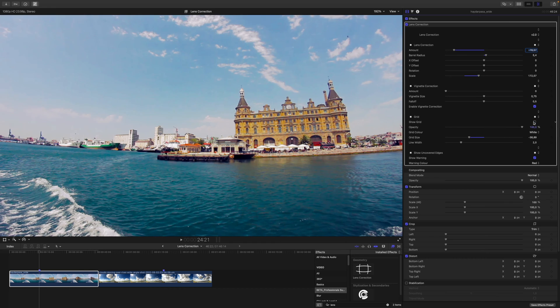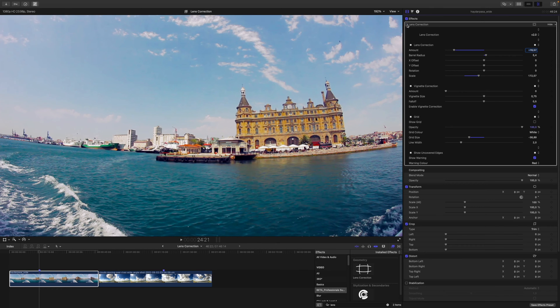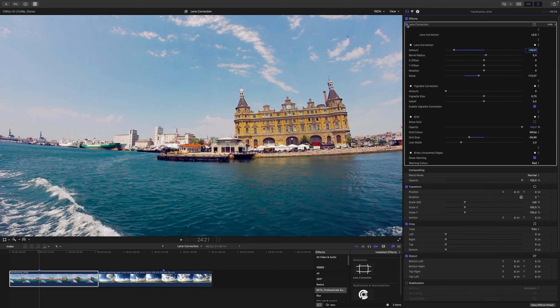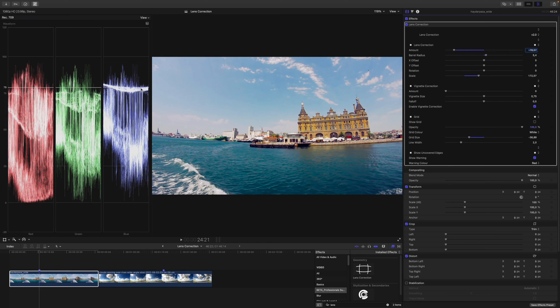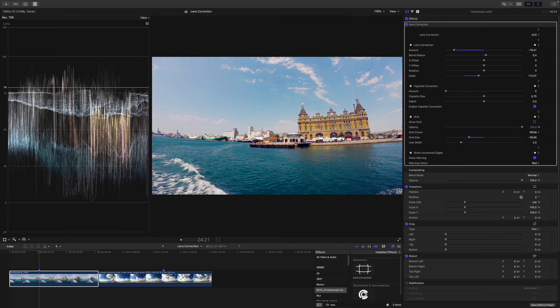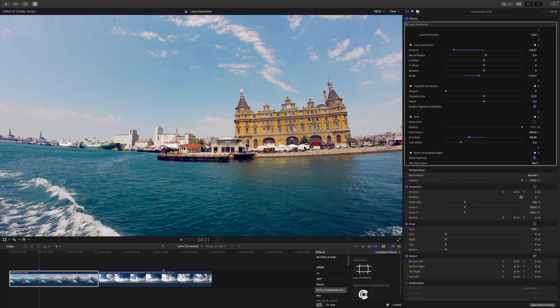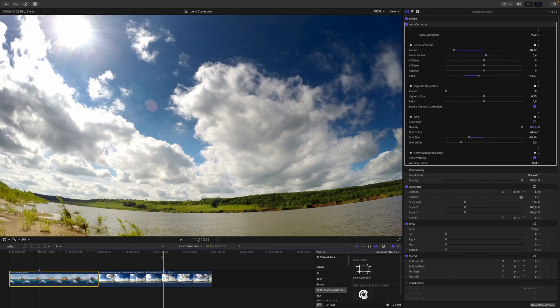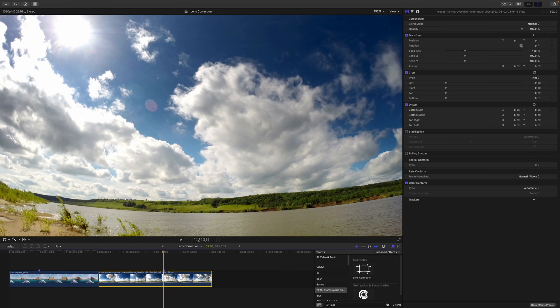Then I can disable the grid view, and as I said before, we cannot get rid of all of the distortion here. But let's have a look at the before and after, and I think we've come quite a long way. Let's have a look at our waveforms if there's anything going on. I will switch the view to luma here, and it seems fairly okay. So I can disable the waveform, and we can go to the next clip.